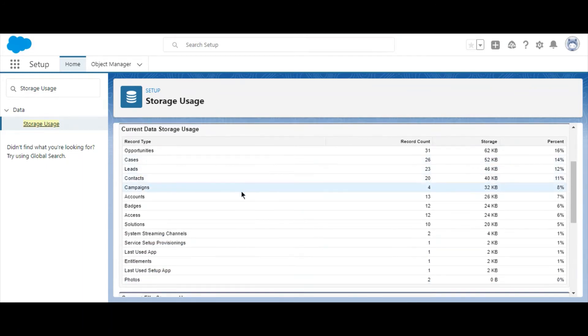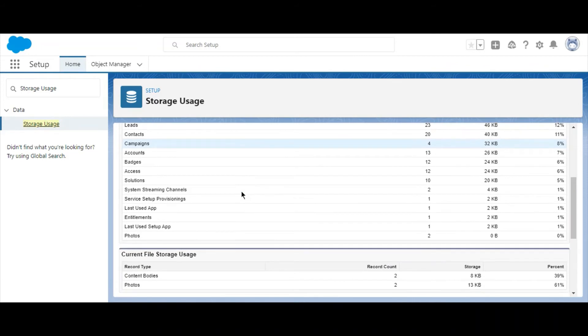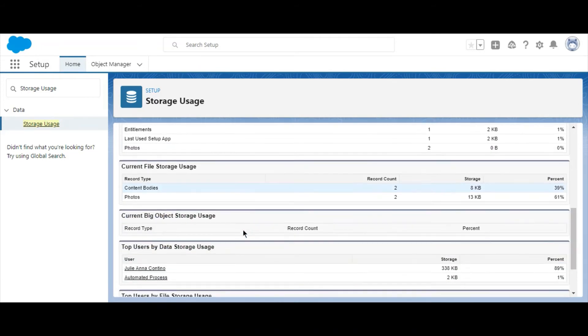As we scroll down, you'll see a breakdown for each object, including how many records are in each object. You can also see data storage by file type and big objects.